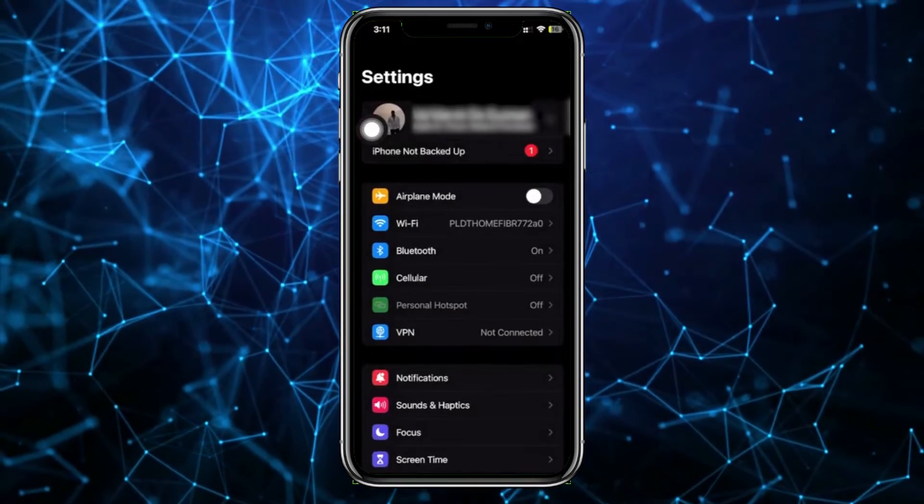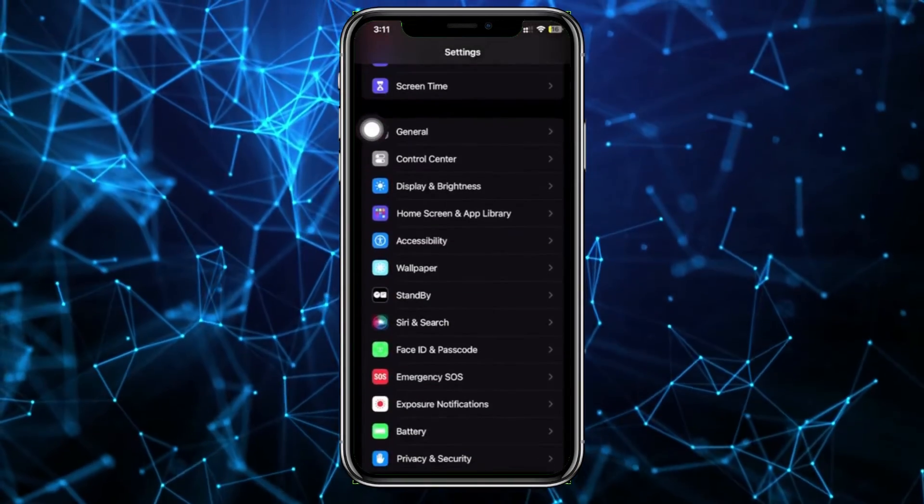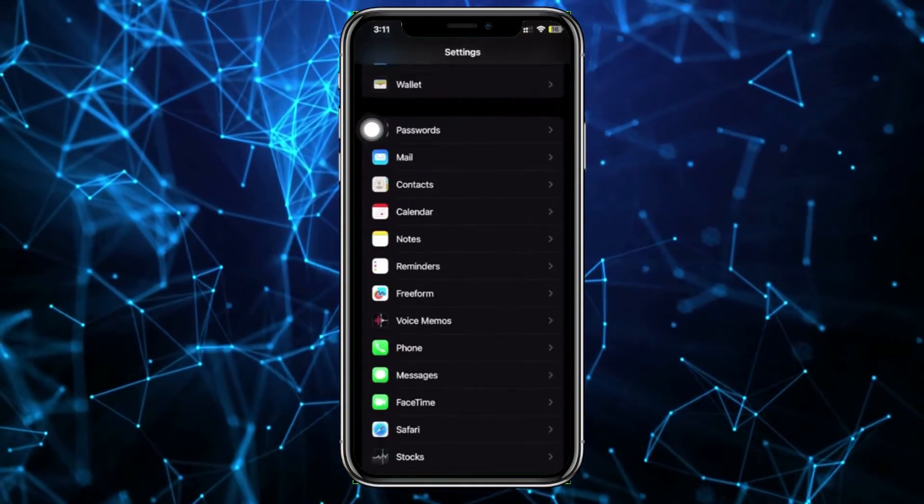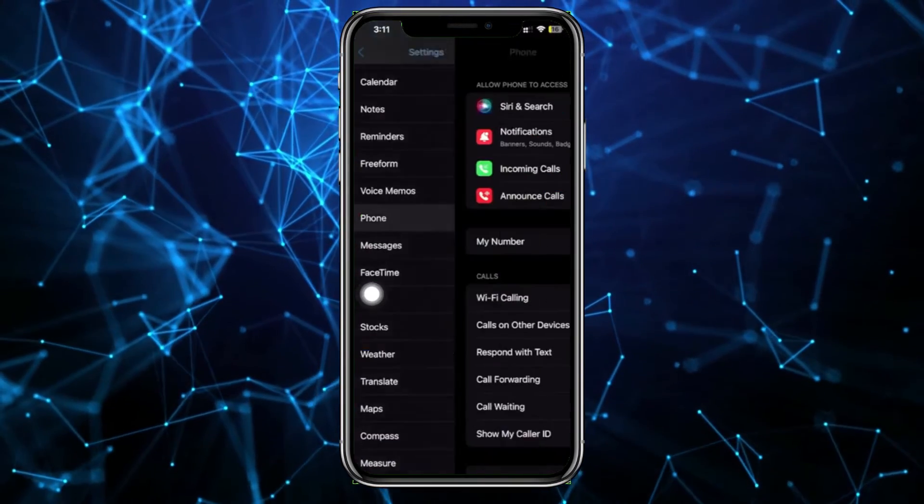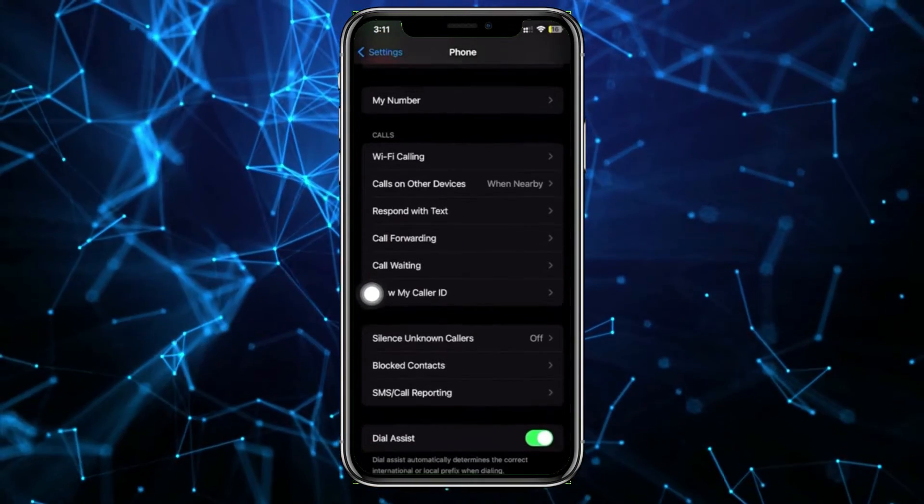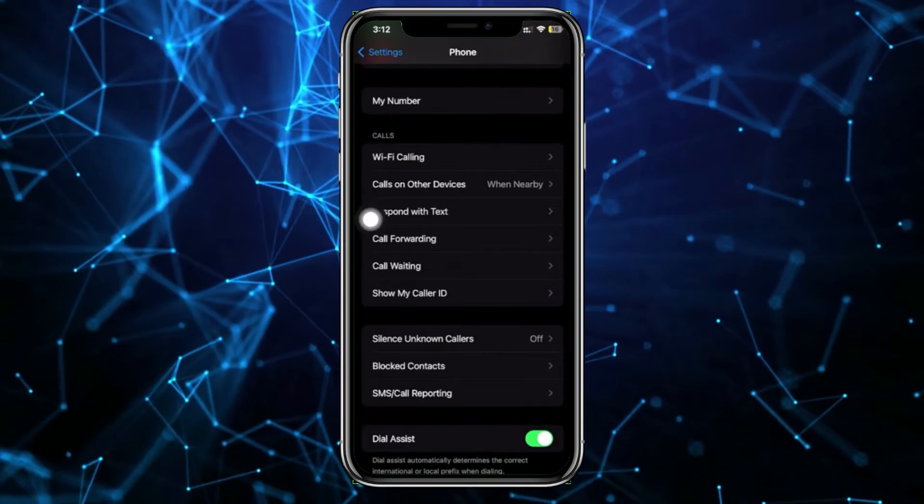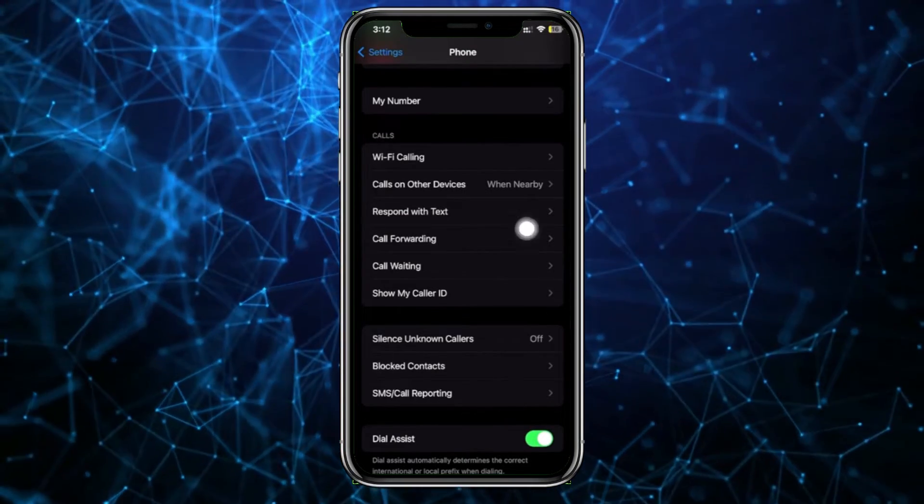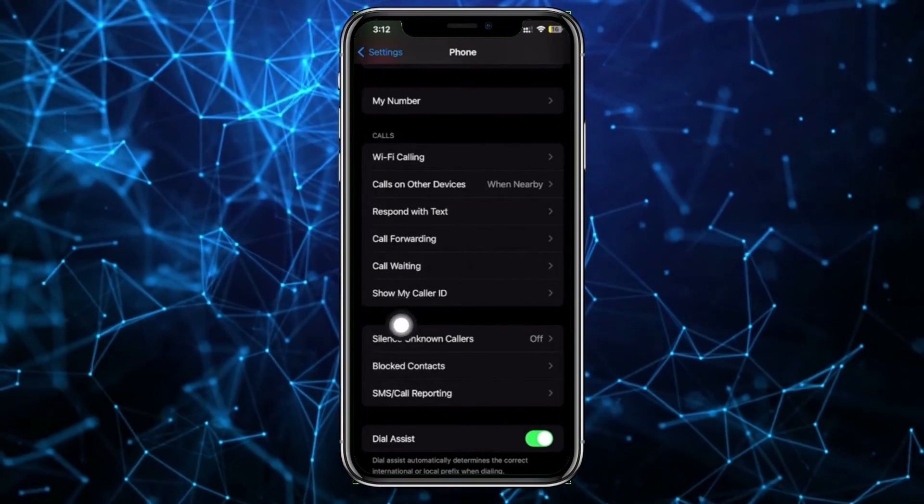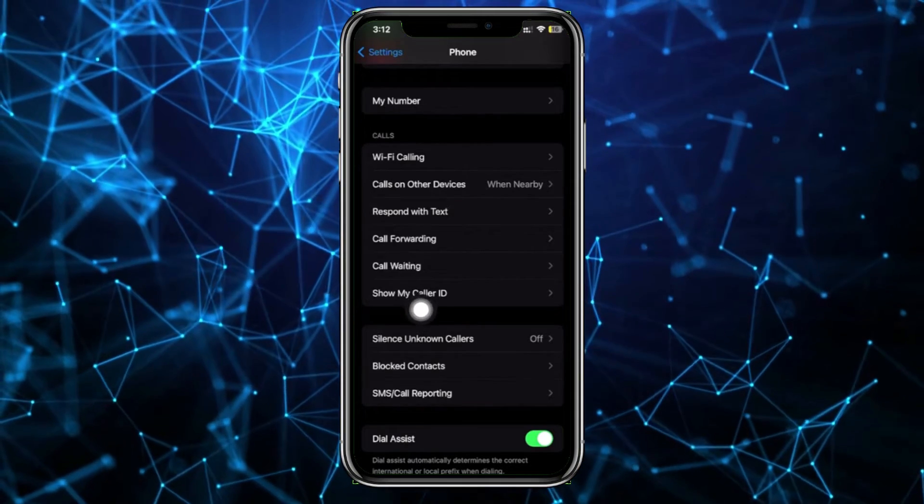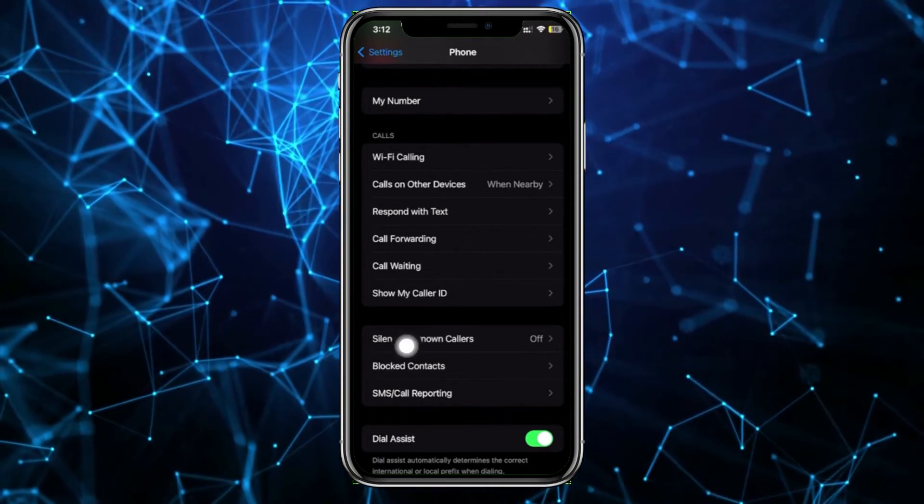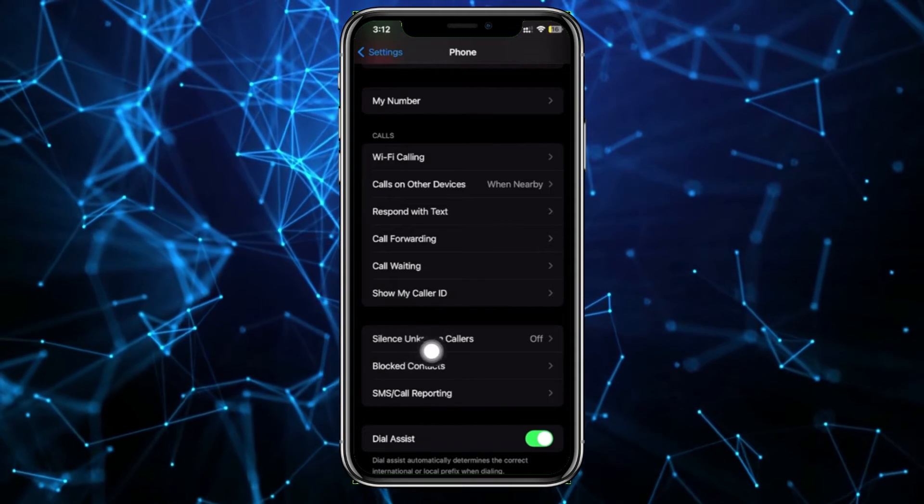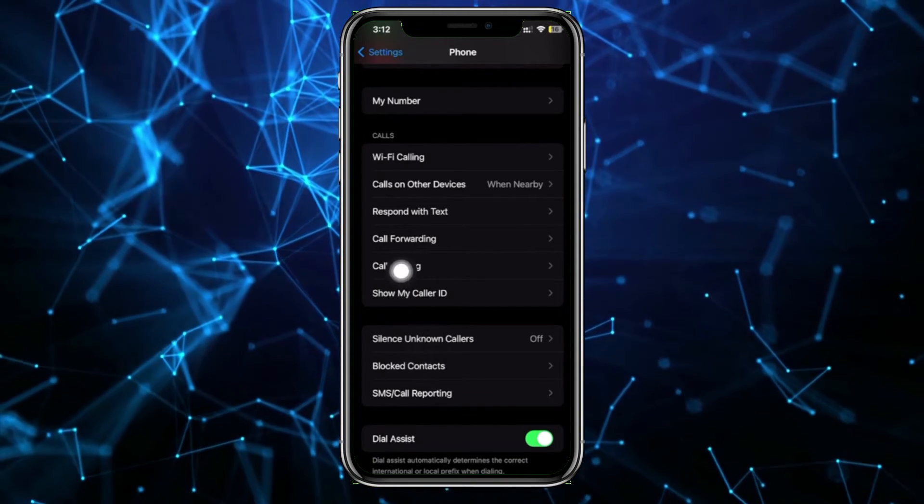What we need to do first is launch our Settings application, and what I want you to do from here is scroll down until you see the Phone options. Tap on that, and the option to turn off your live voicemail should be located under the Calls tab. There will be an option called Live Voicemail - just tap on it, turn it off, and you should be good.